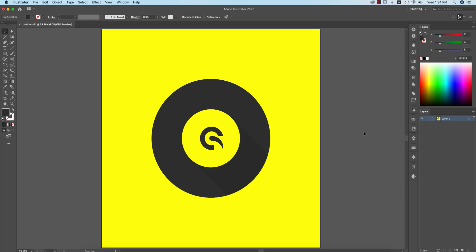Hello everyone, it's me A7F, welcoming you to my new Illustrator tutorial. Today I'll show you this type of golden ratio logo design, and I hope that all are safe in a safe place and at home as well.